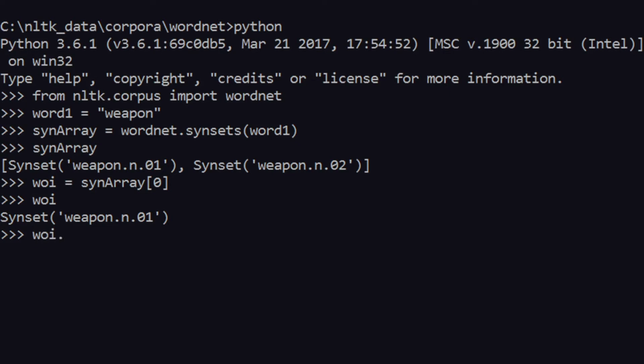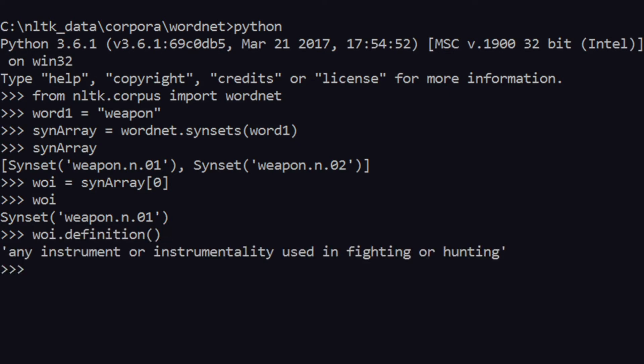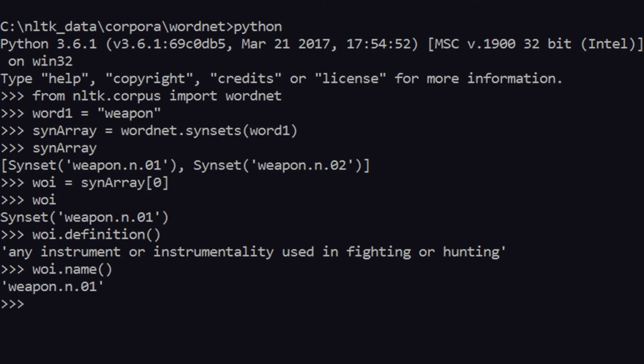What we can do is just say wi.definition. So bingo, as you can see over here you have 'any instrument or instrumentality used in fighting or hunting'. So that is what is meant by a weapon, if you didn't know.